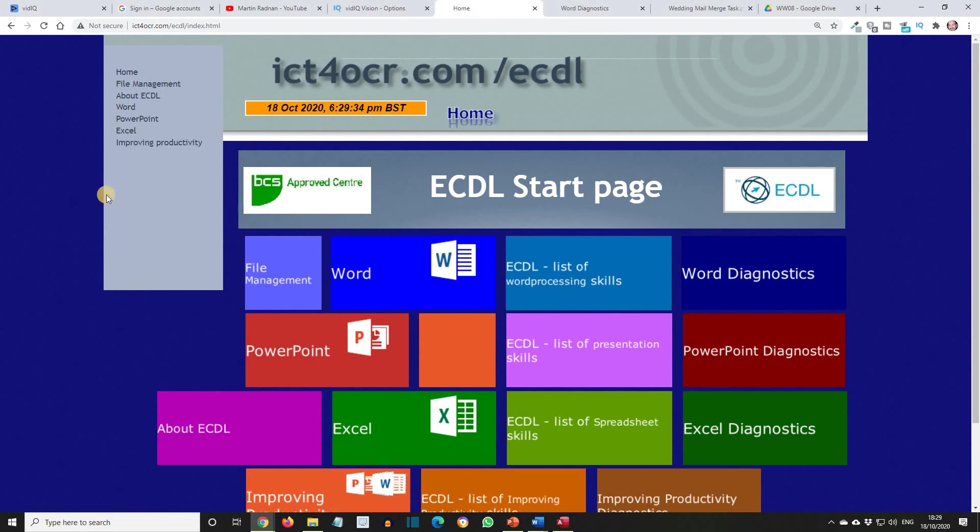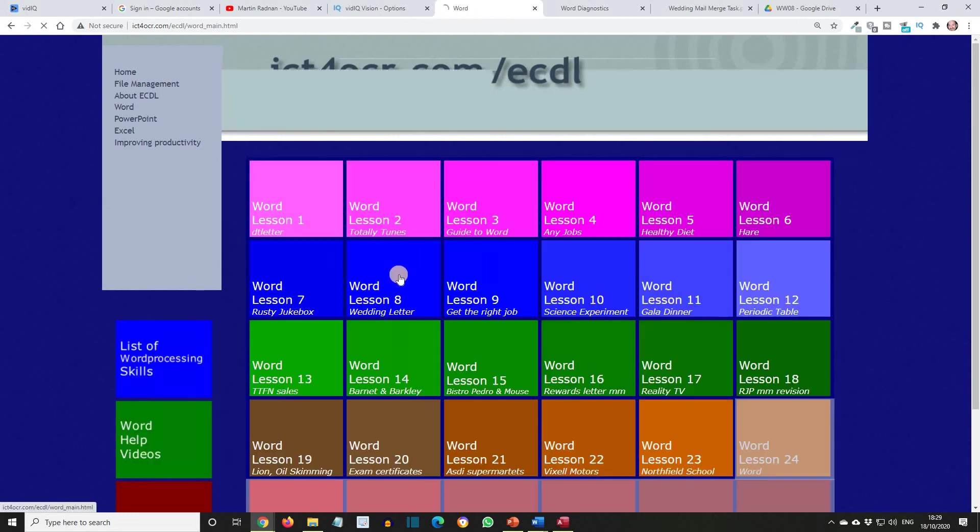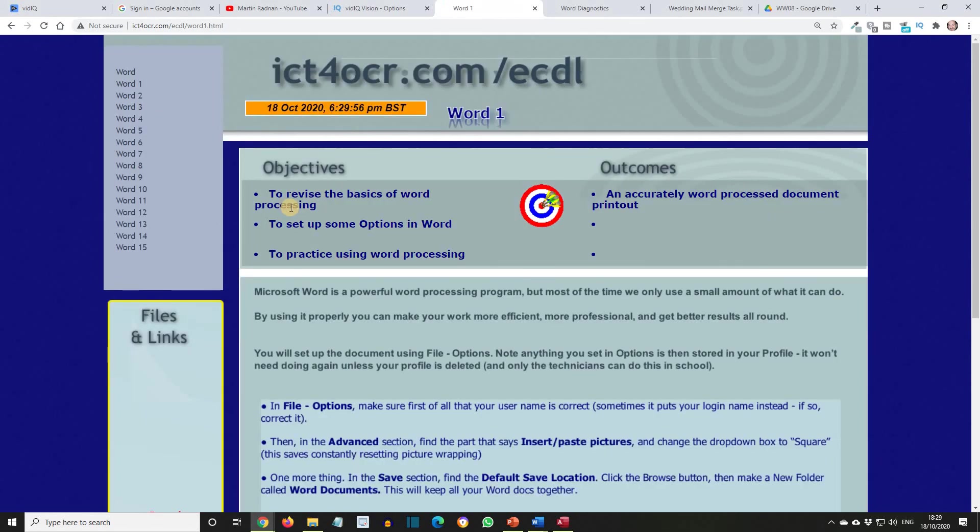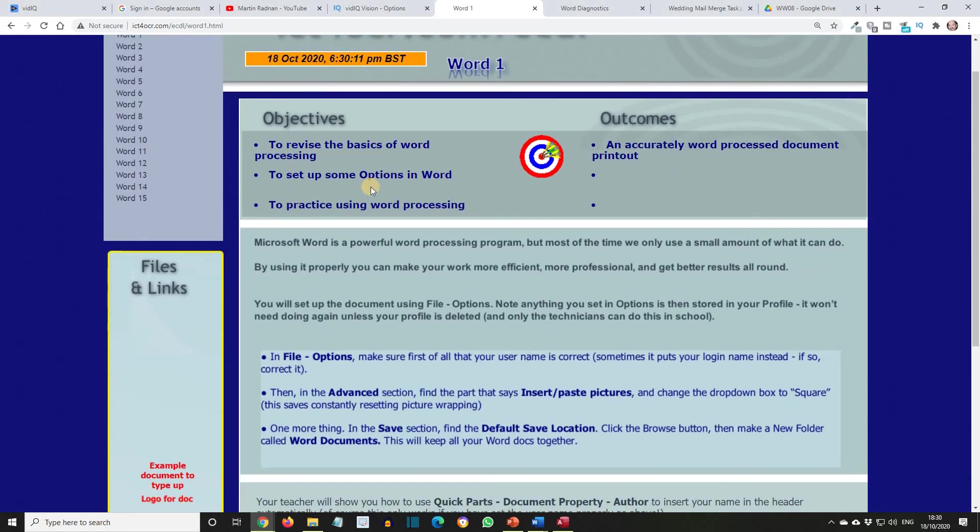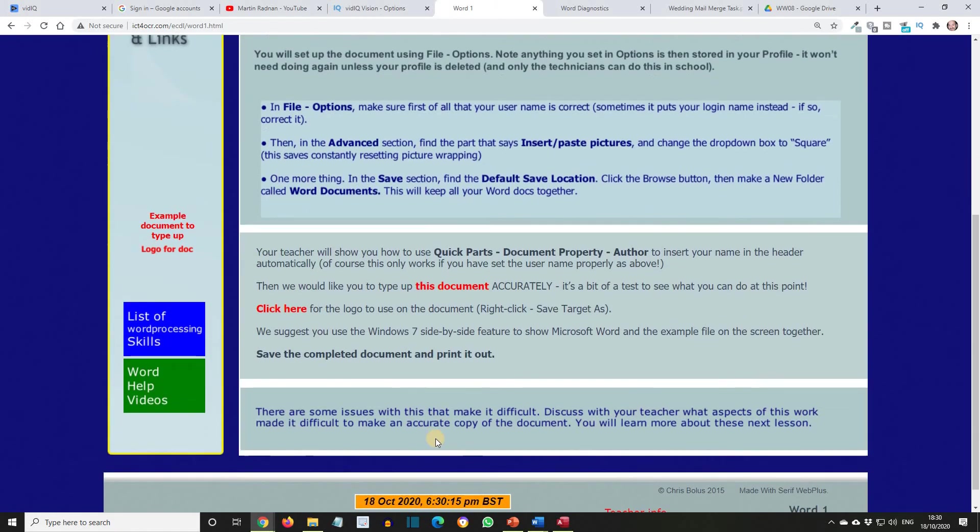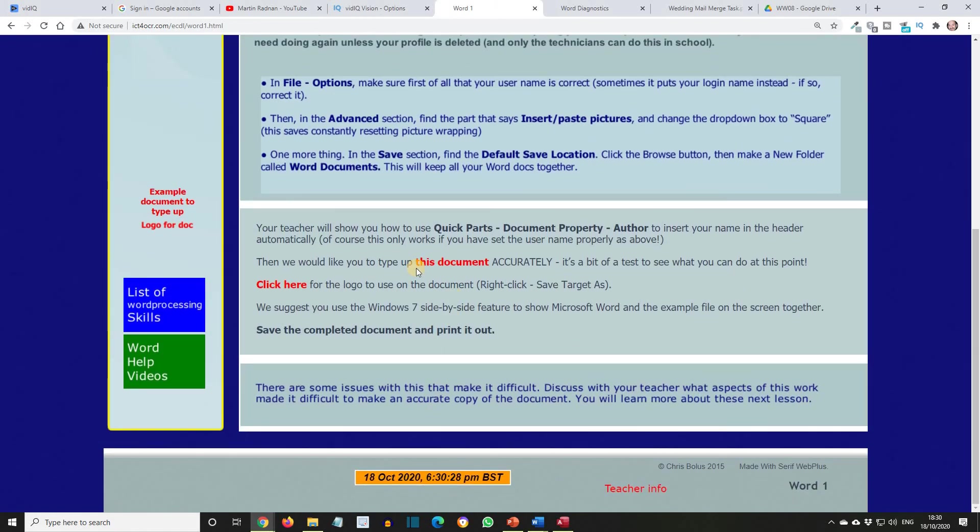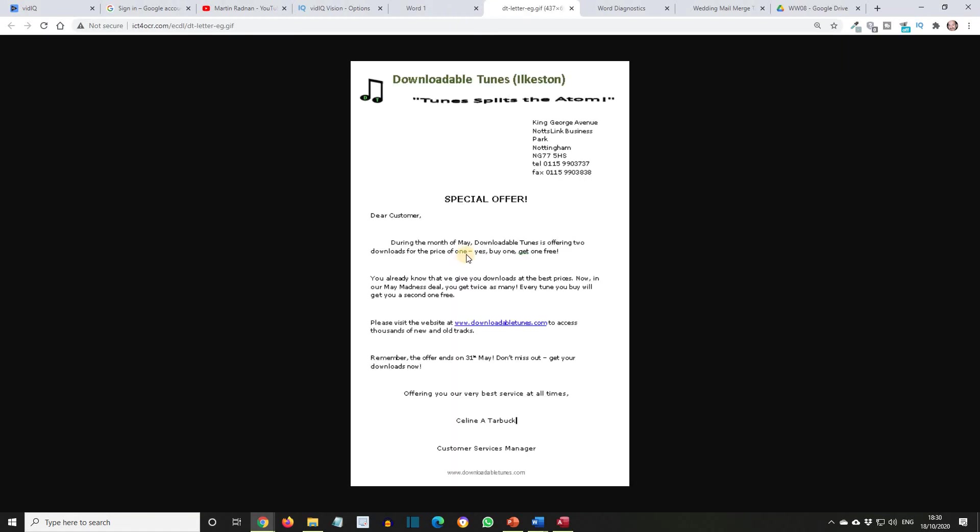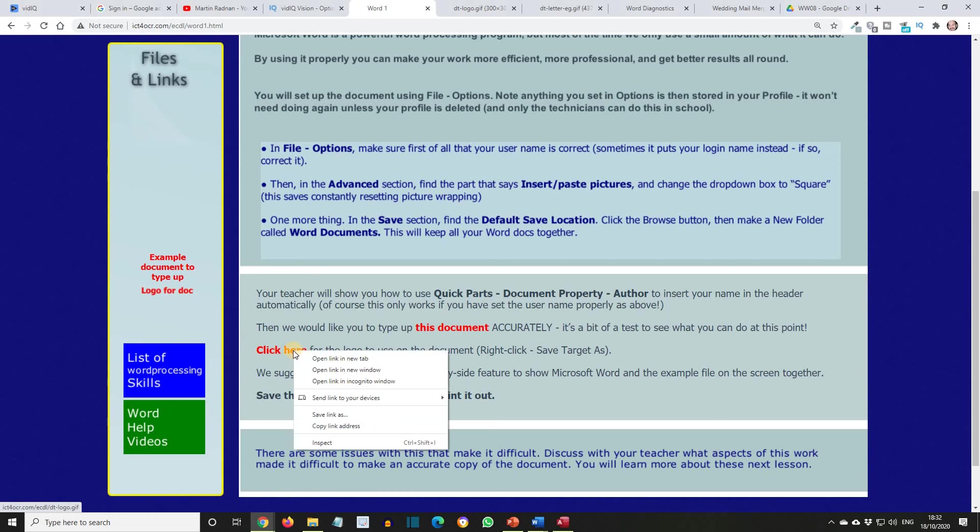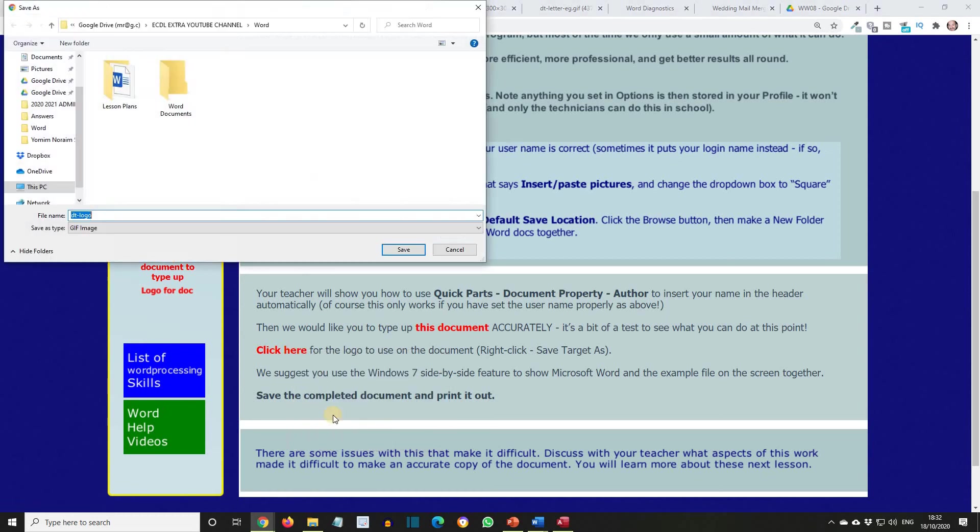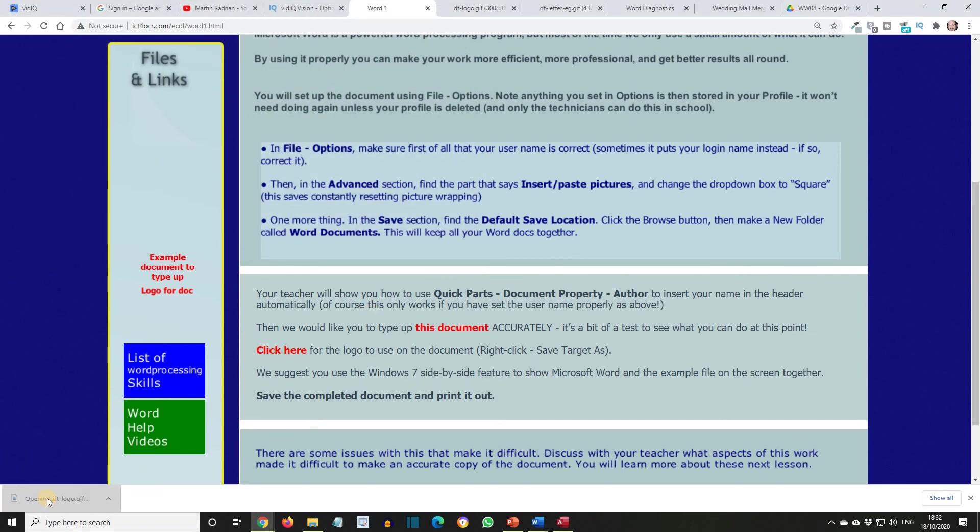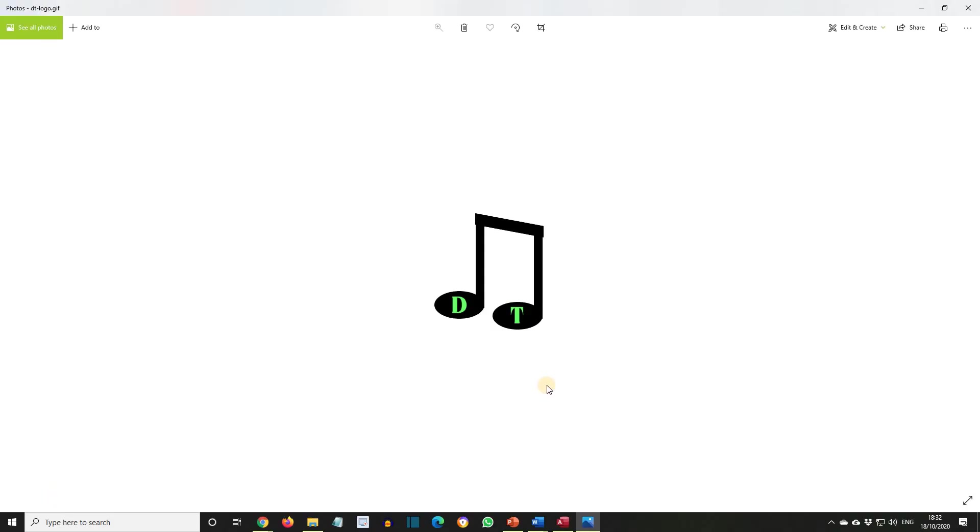From the supporting website, select the Word Lessons, Lesson 1. We've already looked through the first part of this lesson. And now you have been given two files. One of them you can get from here or here, which will be the example document to type up. And you also have access to the logo. As instructed, right click, save. And this is what the logo looks like.